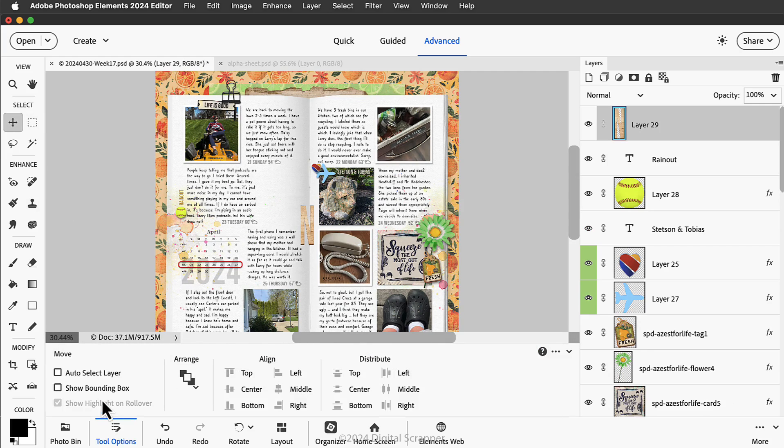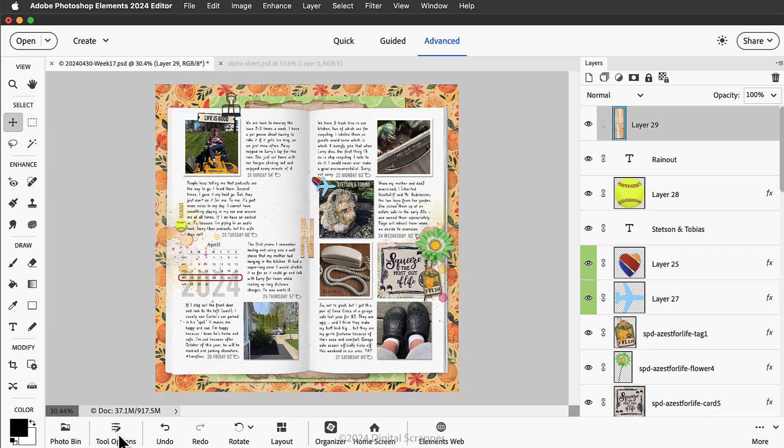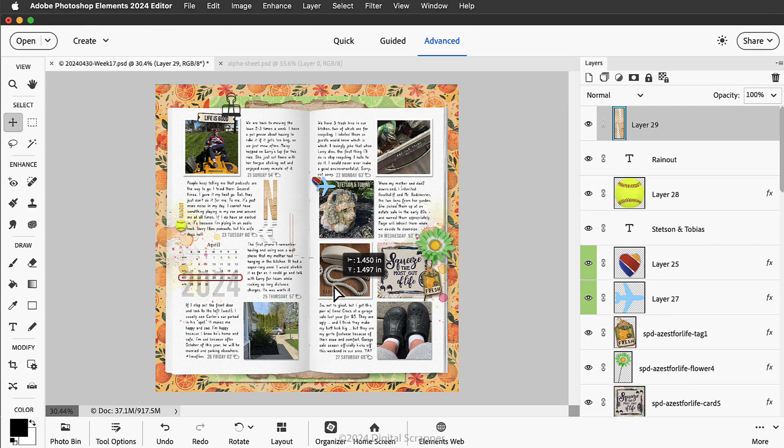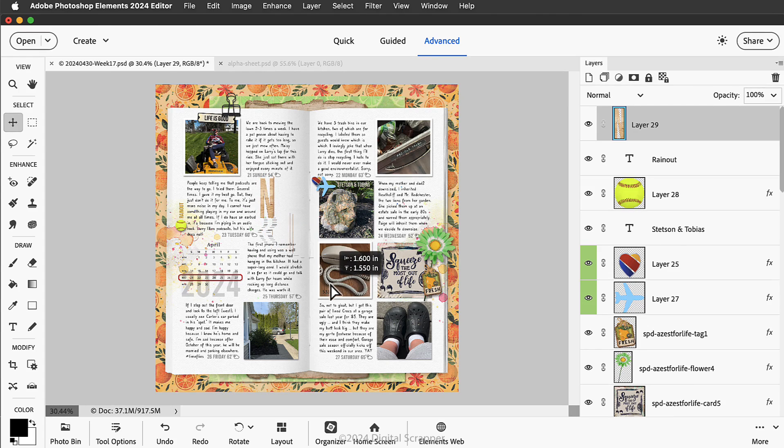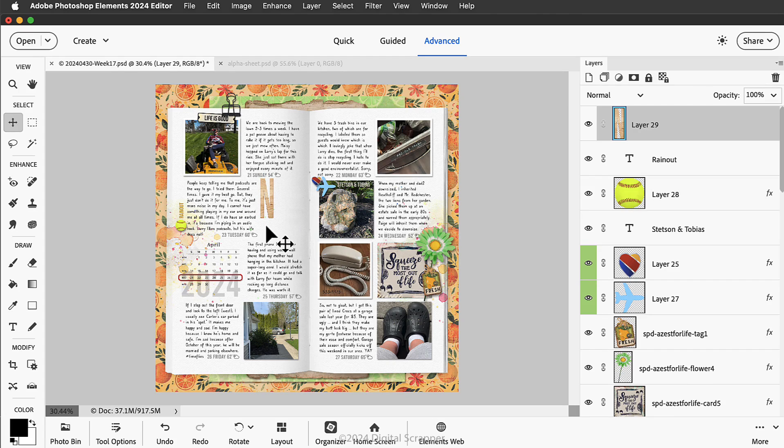I'll get the move tool and in the tool options auto select is unchecked. Now I can click and drag on my document and move that letter into place. Now at this point I really do want to resize this letter to be smaller, but I'm going to go ahead and add all the other letters in my title before I resize.